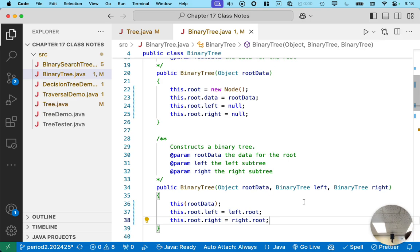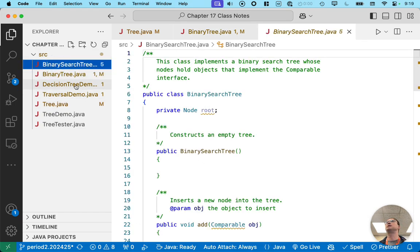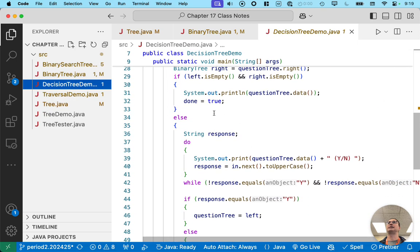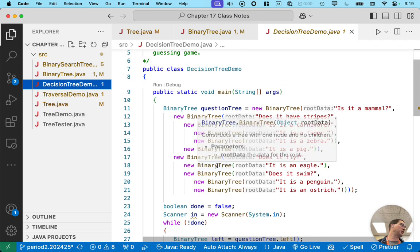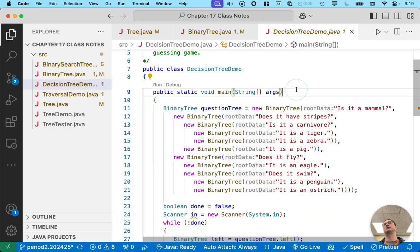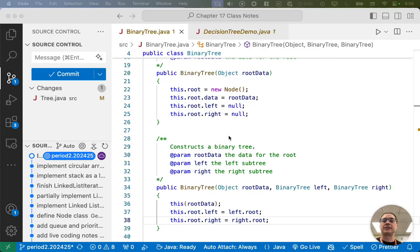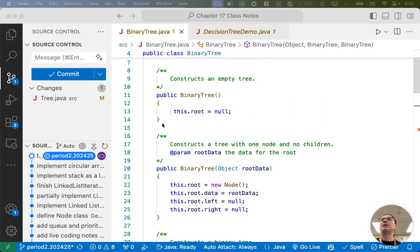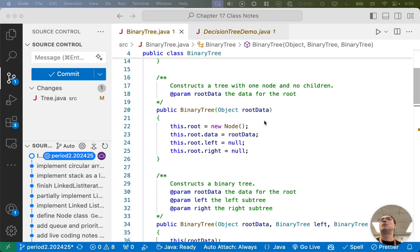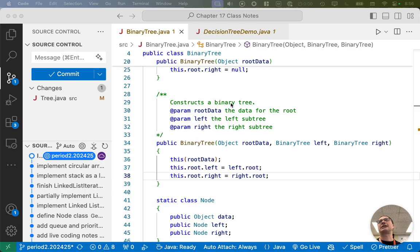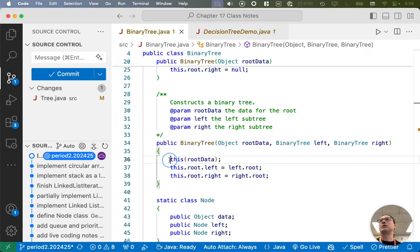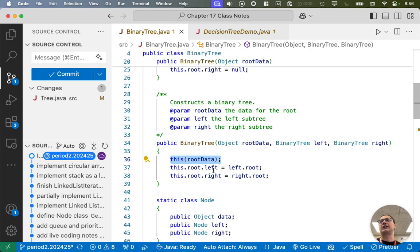With simply these three constructors we can build any arbitrary binary tree — that's all we need. When we pick this back up we'll step through this and better understand what it does. We've already implemented the binary tree class sufficiently to use it as a decision tree. Last time we wrote three constructors: one that constructs an empty tree (root is null), one that constructs a tree with one node and no children, and one that constructs a binary tree where we specify the data for the root and the entire left and right subtrees.